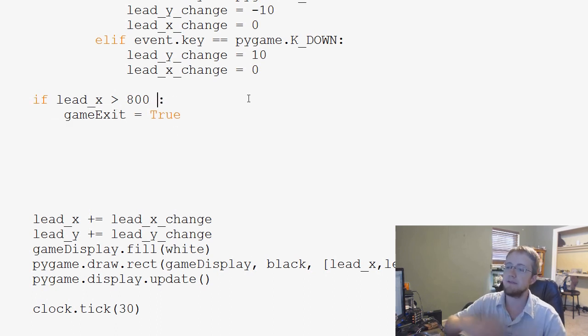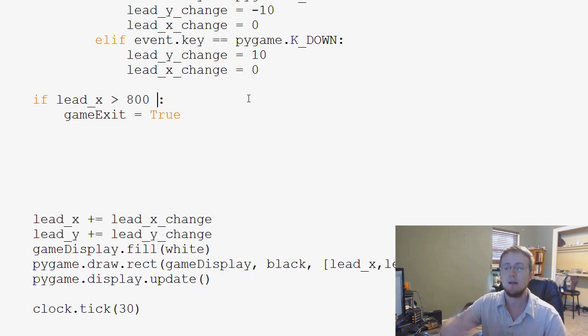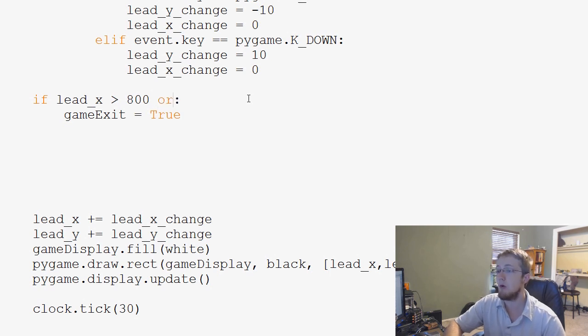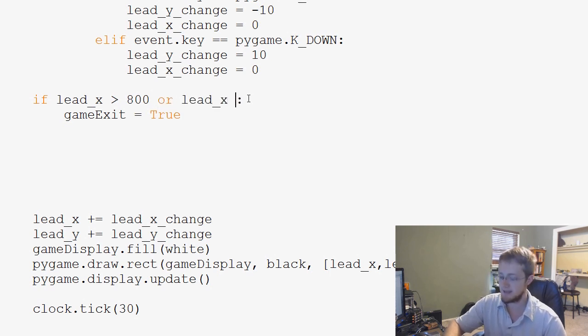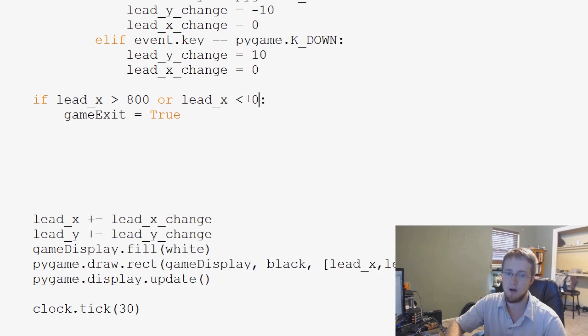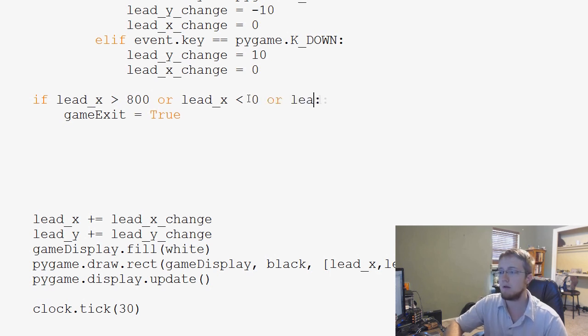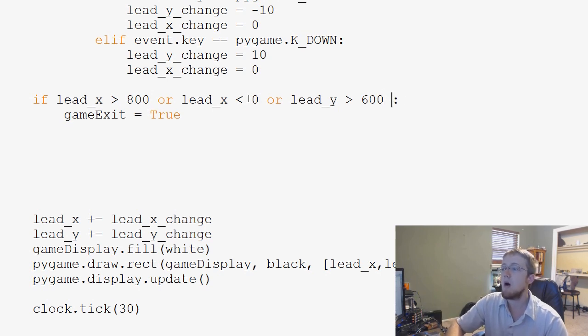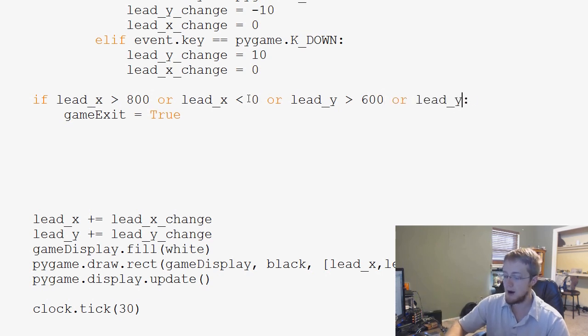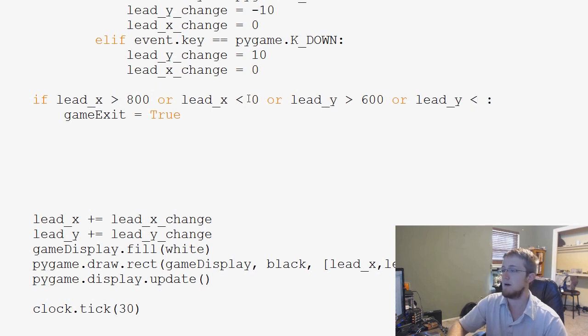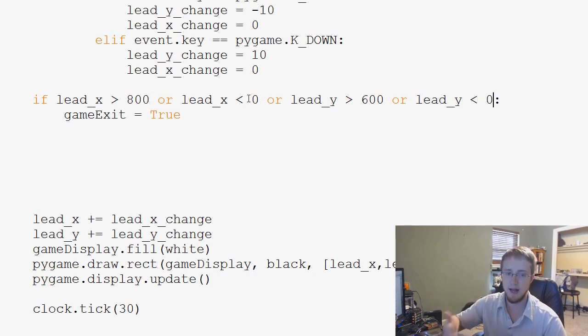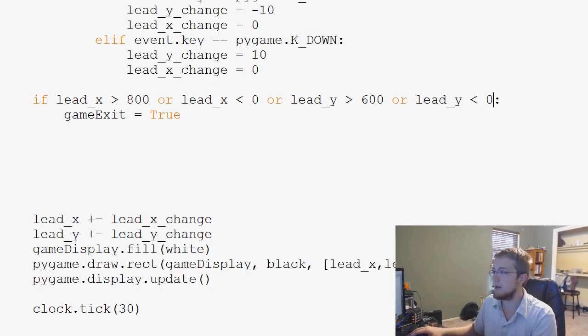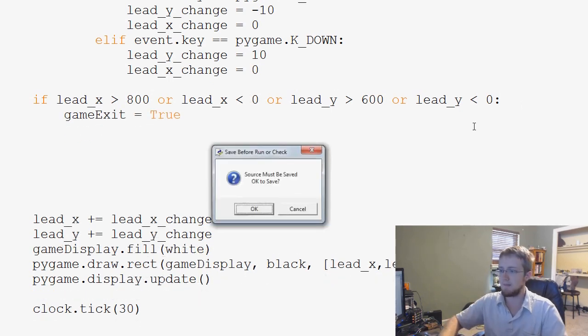And then we'll say if lead_x is greater than 800 or lead_x is less than zero or lead_y is greater than 600, which was the height, or lead_y is less than zero. So now game exit equals true. So now we can run this statement like this.